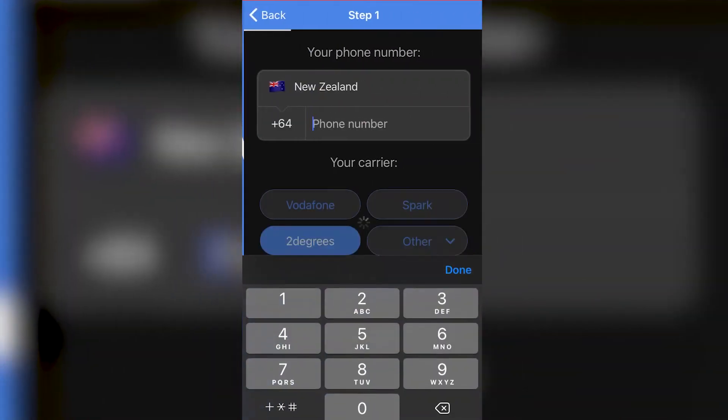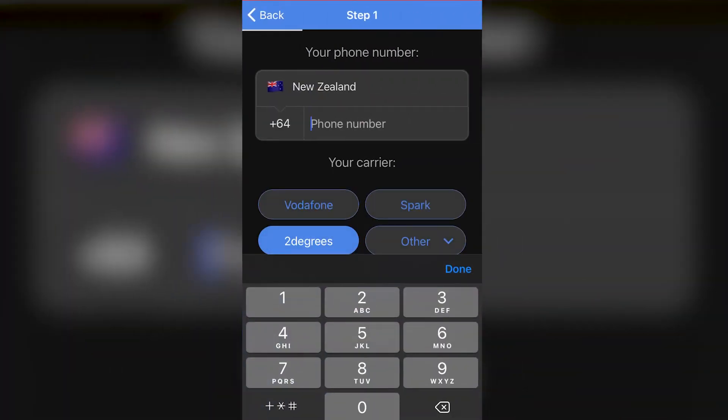Hi, I'm Luke and in this video I'm going to take you through the VEX voicemail setup process.